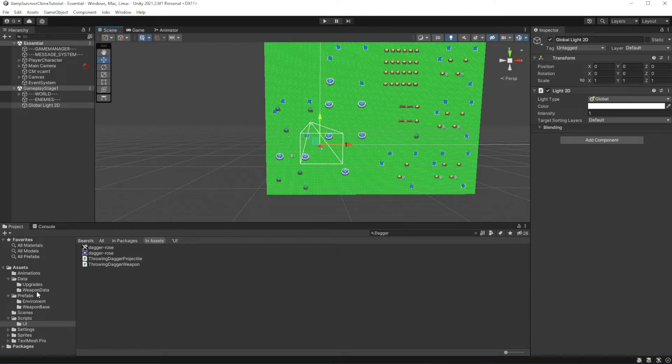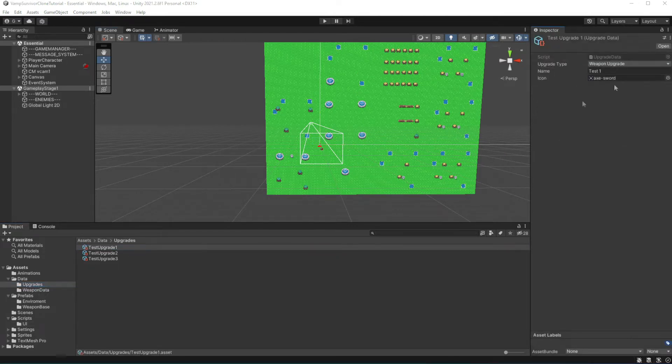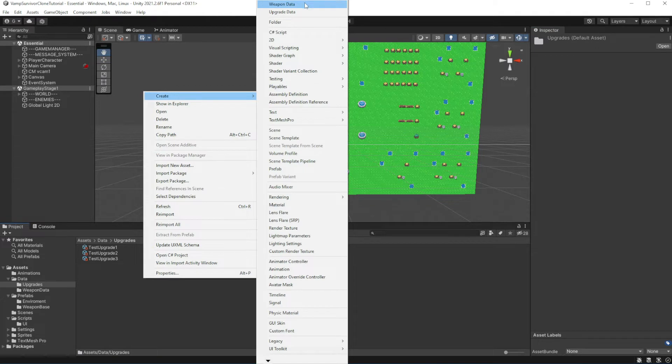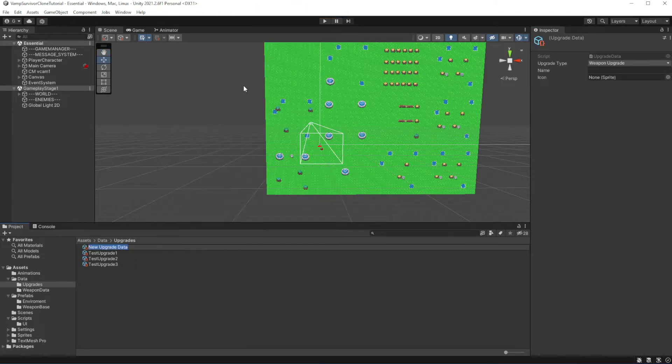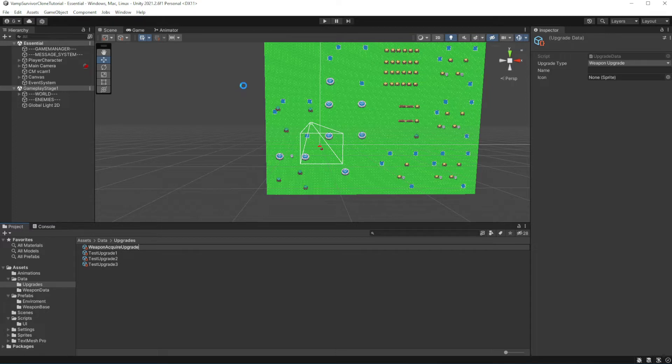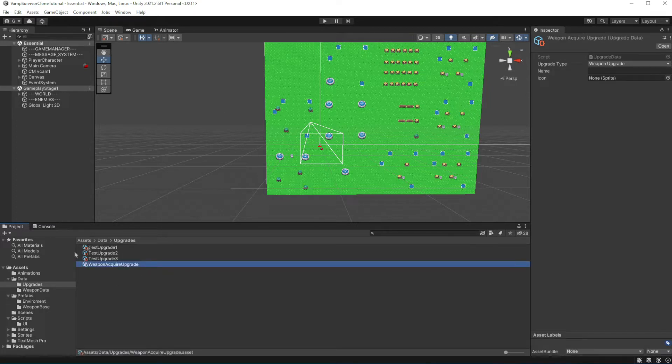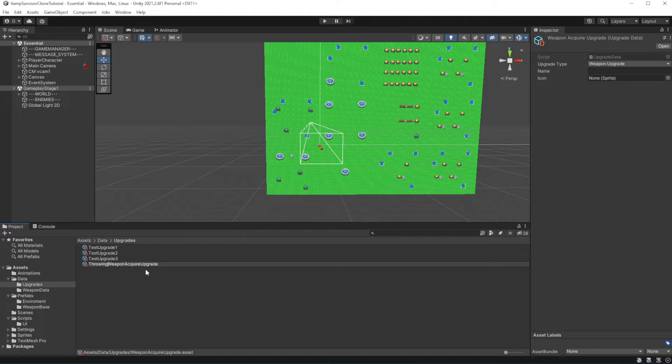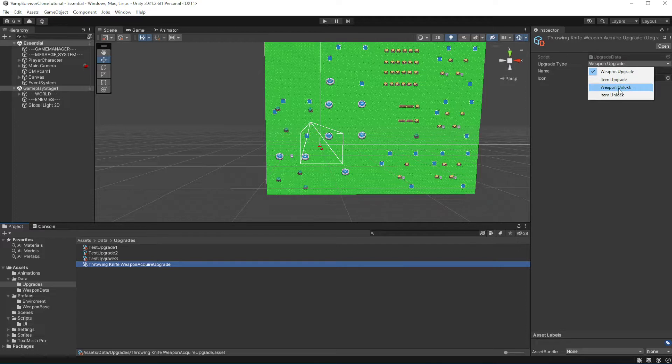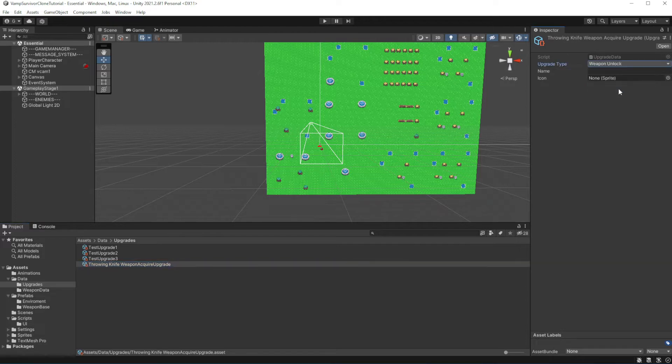Create a new upgrade data. Here I downloaded from game icons new icon for our throwing dagger. Because we want this upgrade to unlock the weapon, set the type to be weapon unlock.